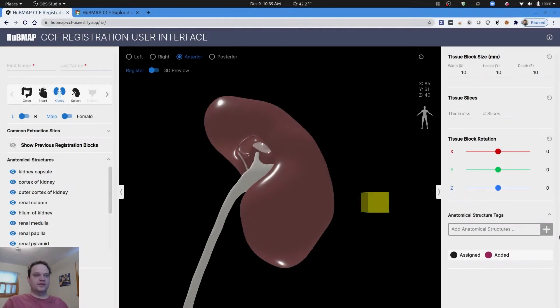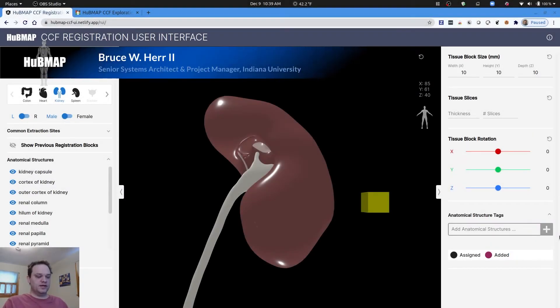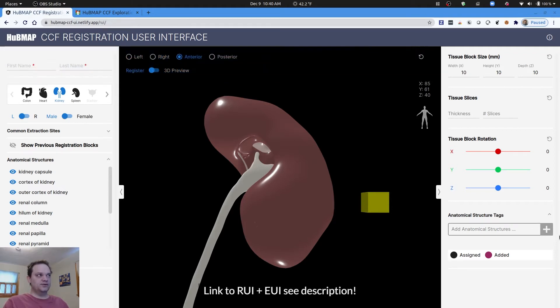In this video I'll be showing you how we use collision detection and semantic search within the HubMAP CCF registration user interface and exploration user interface.